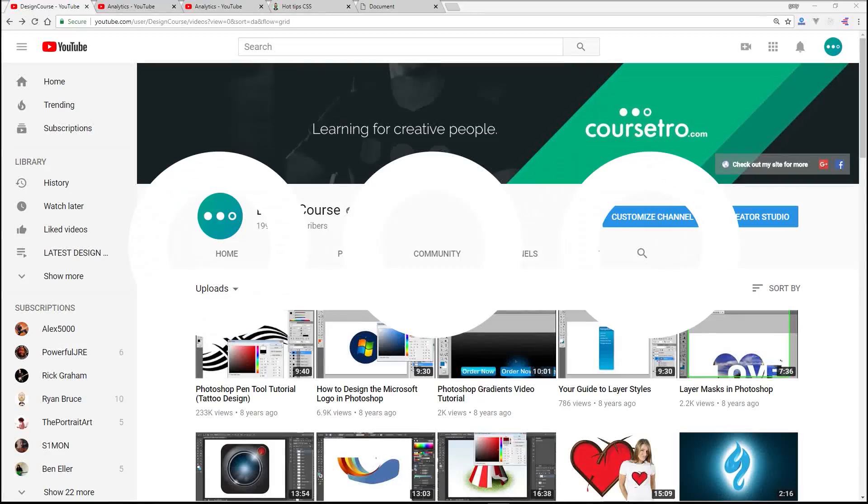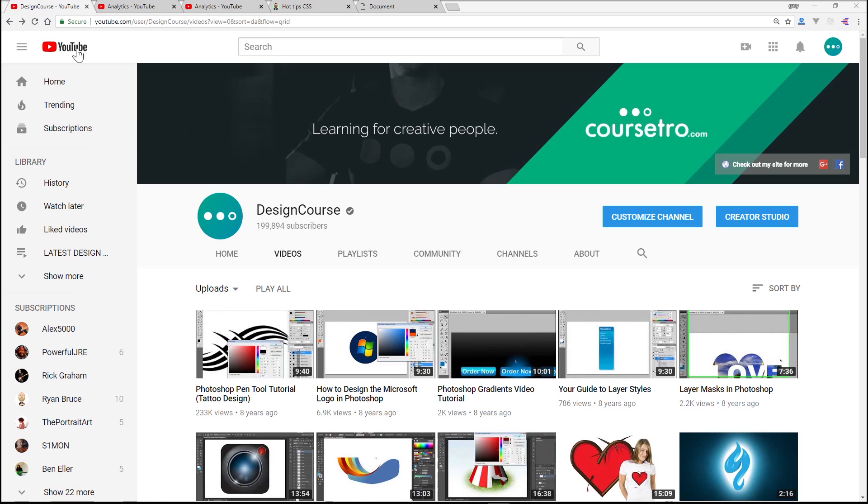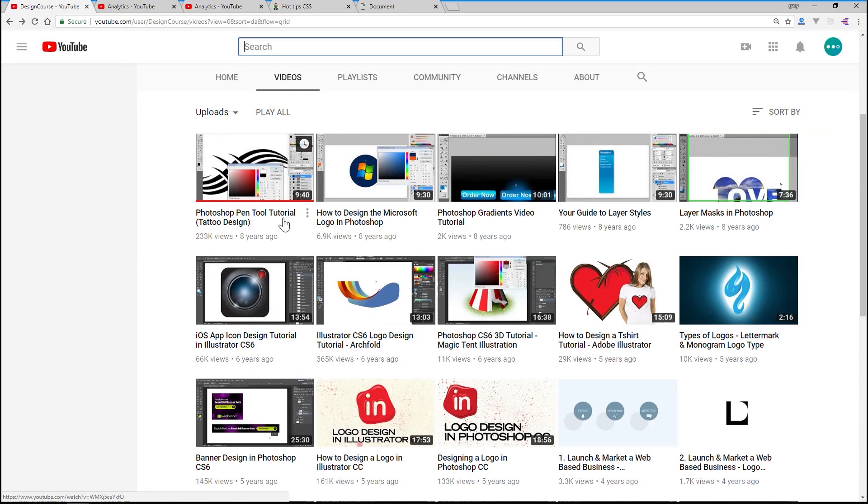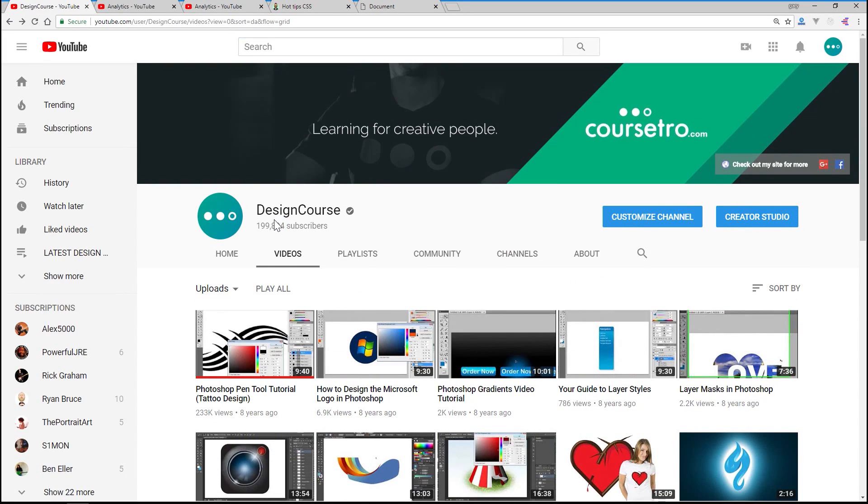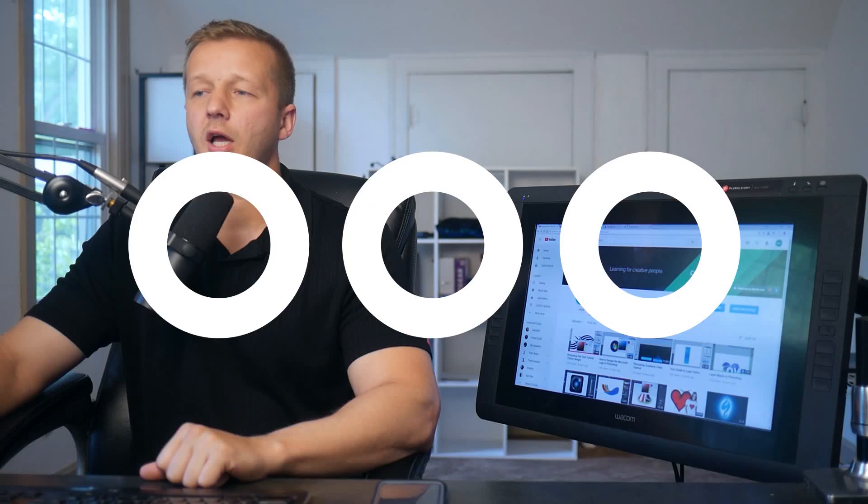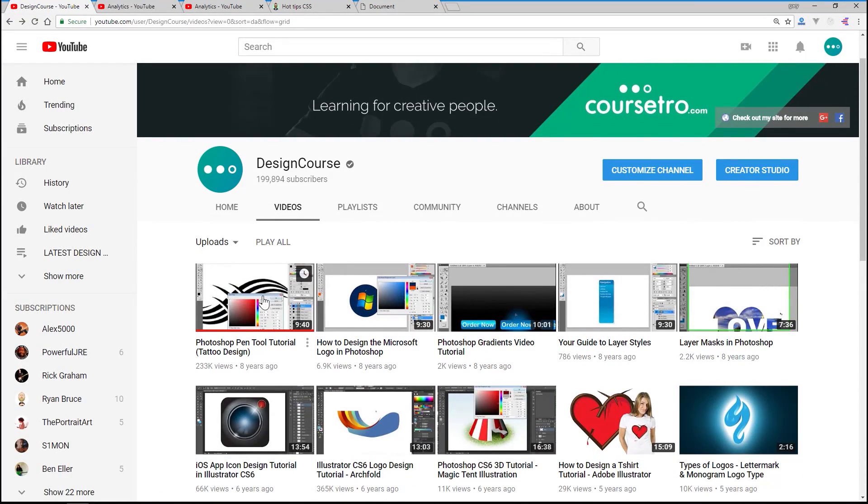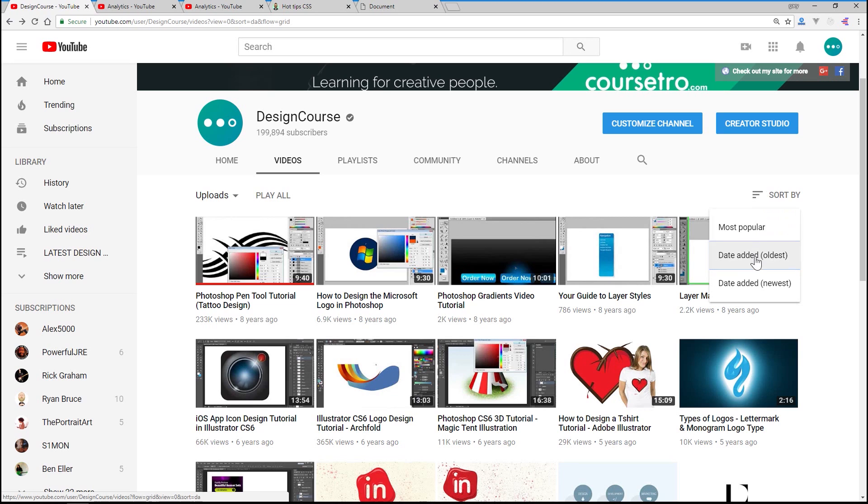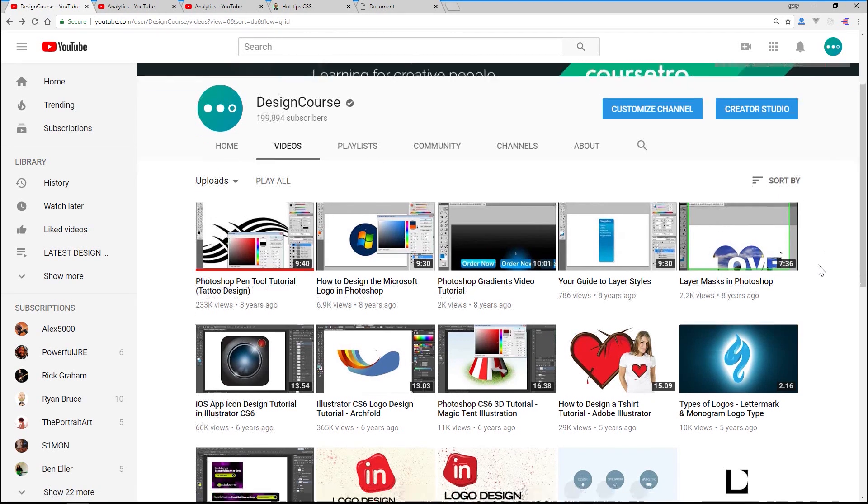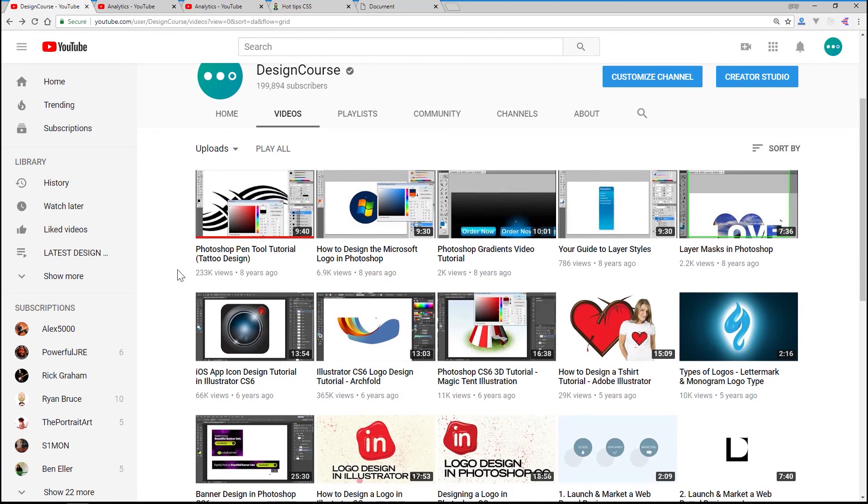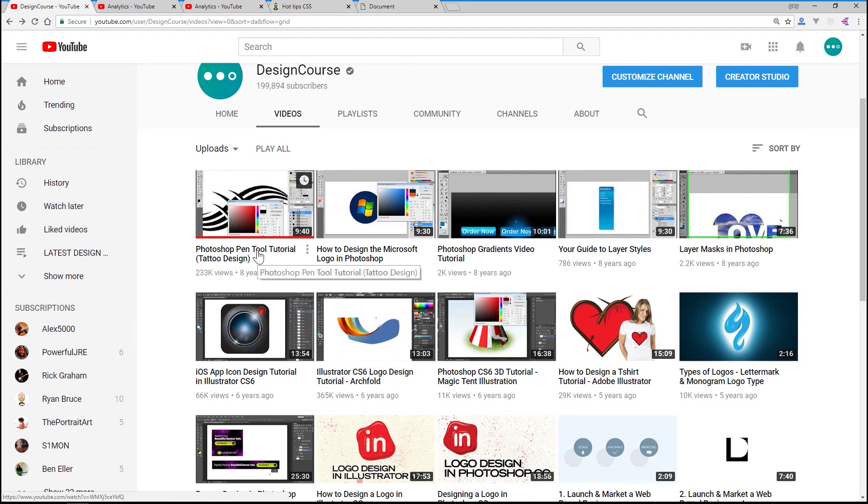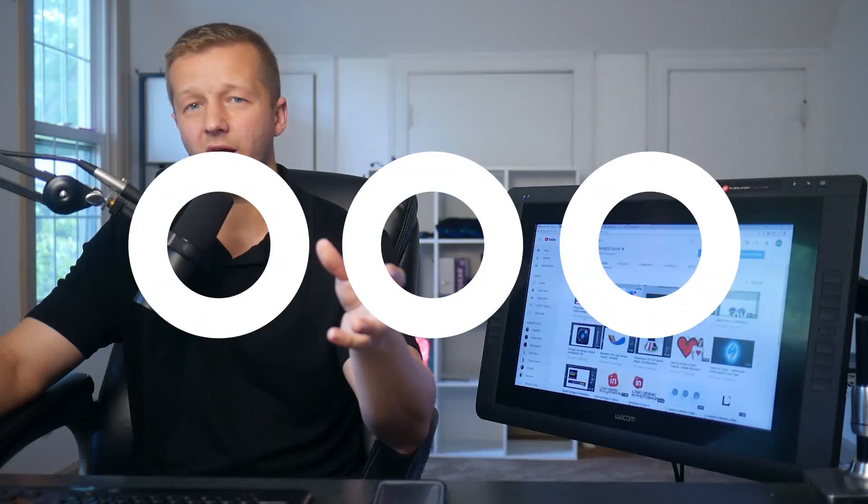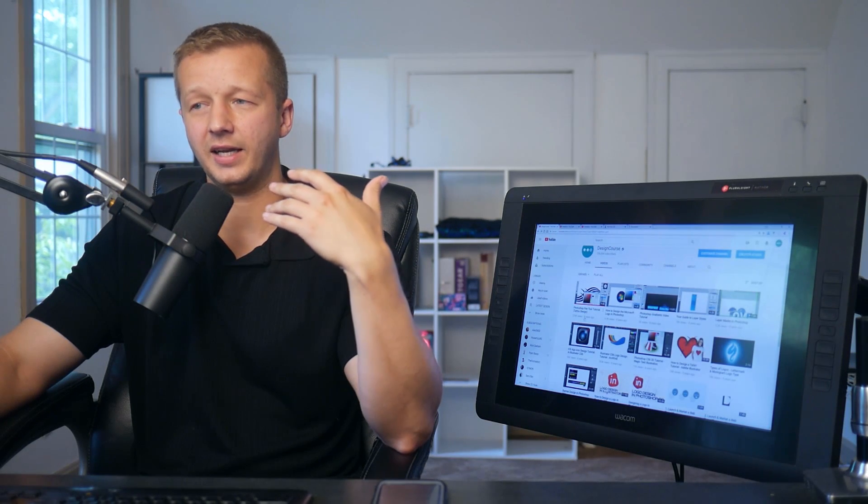So now I want to talk about the fact that my channel has almost hit, at the time of recording this, 200,000 subscribers. Let me hit refresh here real quick. So I'm at 899,894. I started this channel a long time ago, eight years ago. I uploaded a video and you can see it right here if you go to my videos and you sort by date added oldest. You'll see my very first video is right here, a Photoshop pen tool tutorial.